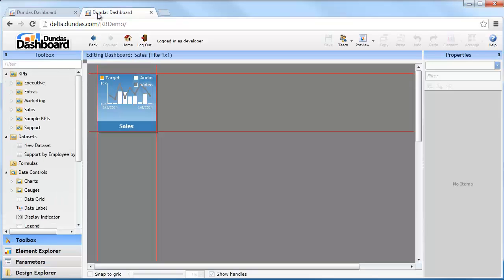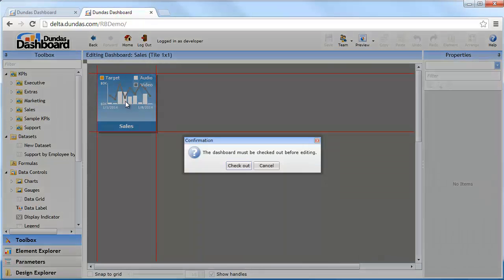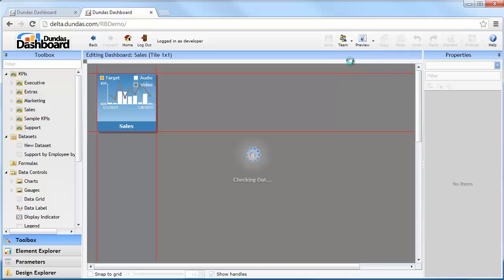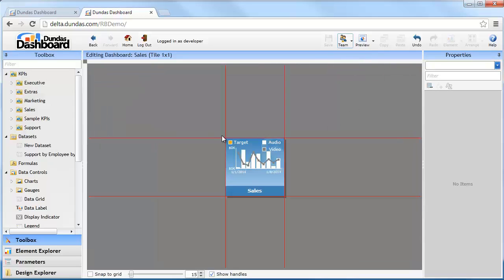On the second tab of my browser, I have a small dashboard open that I'd like to edit. If I try and make changes, Dundas will warn me I've yet to check it out. I can click on the team icon and go to checkout. The dashboard is now available for me to edit.